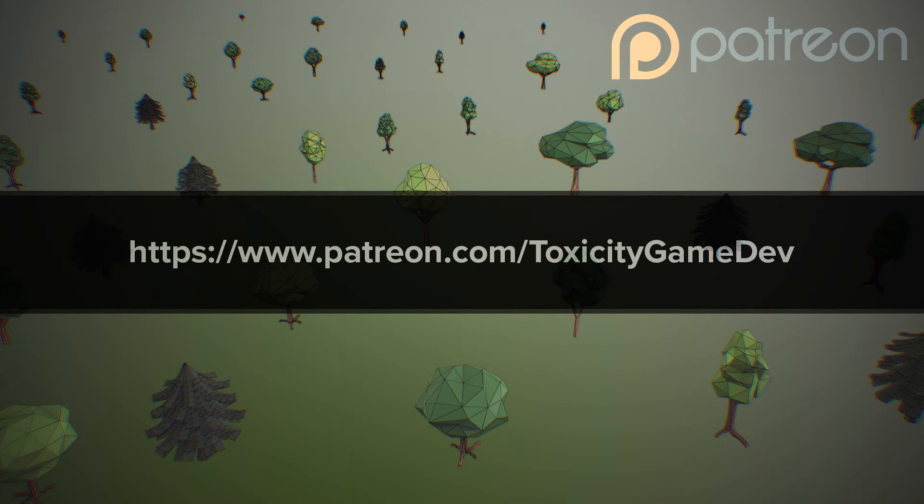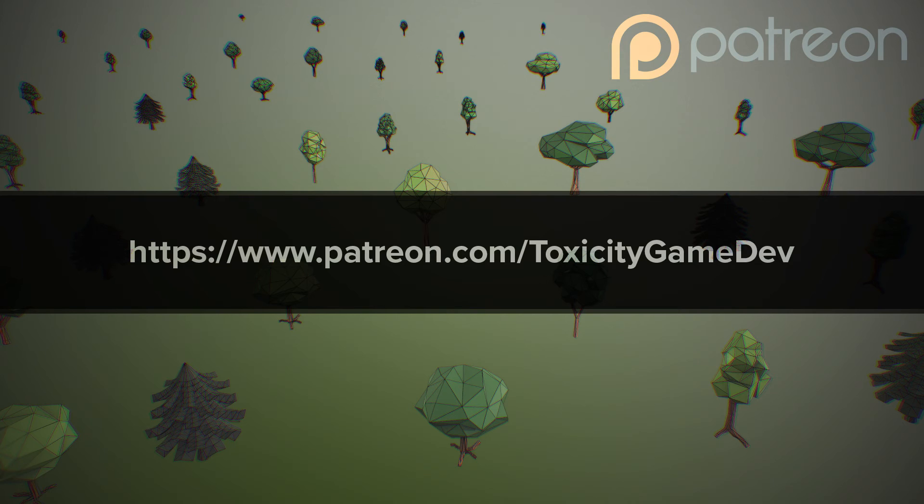If you appreciate the content, you can help support this channel on patreon.com slash toxicitygamedev. Make sure you hit that like button. Subscribe if you want to see more. There's a lot to come. Peace.